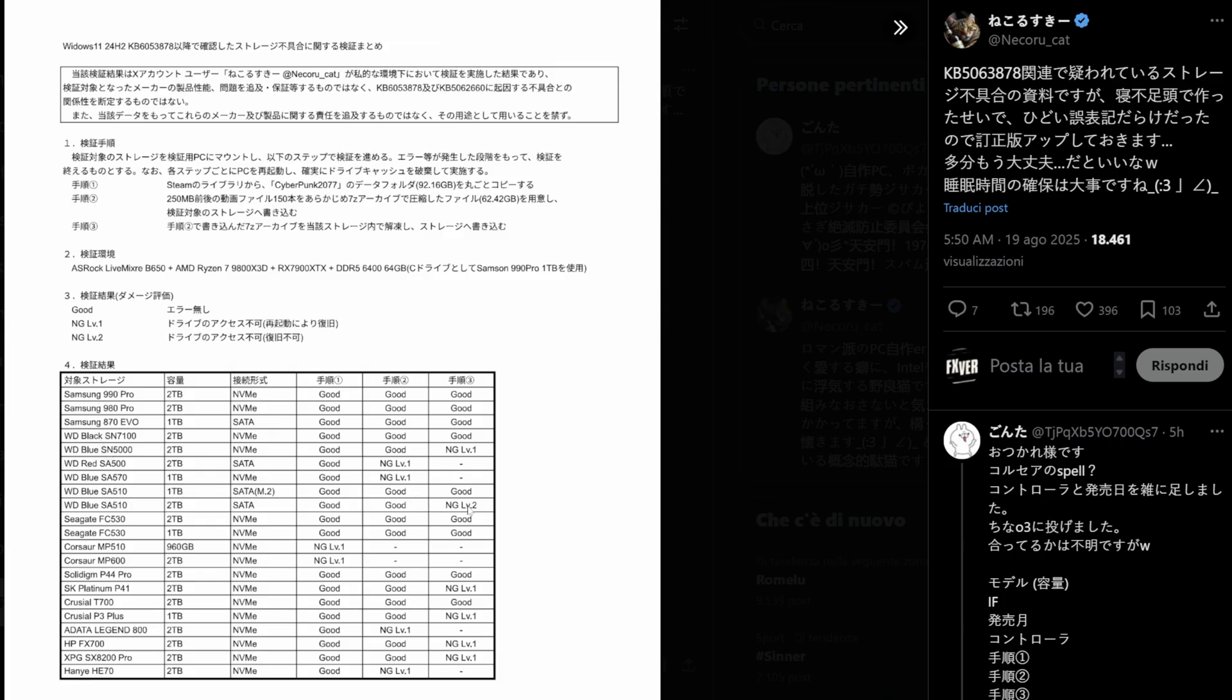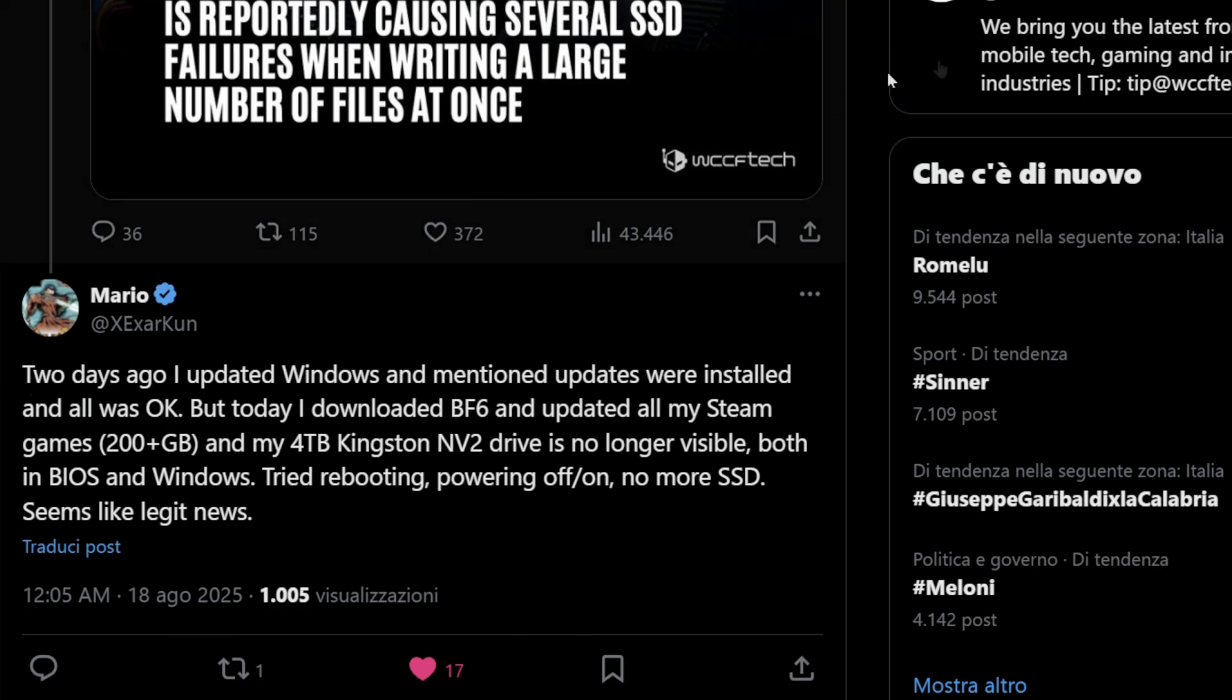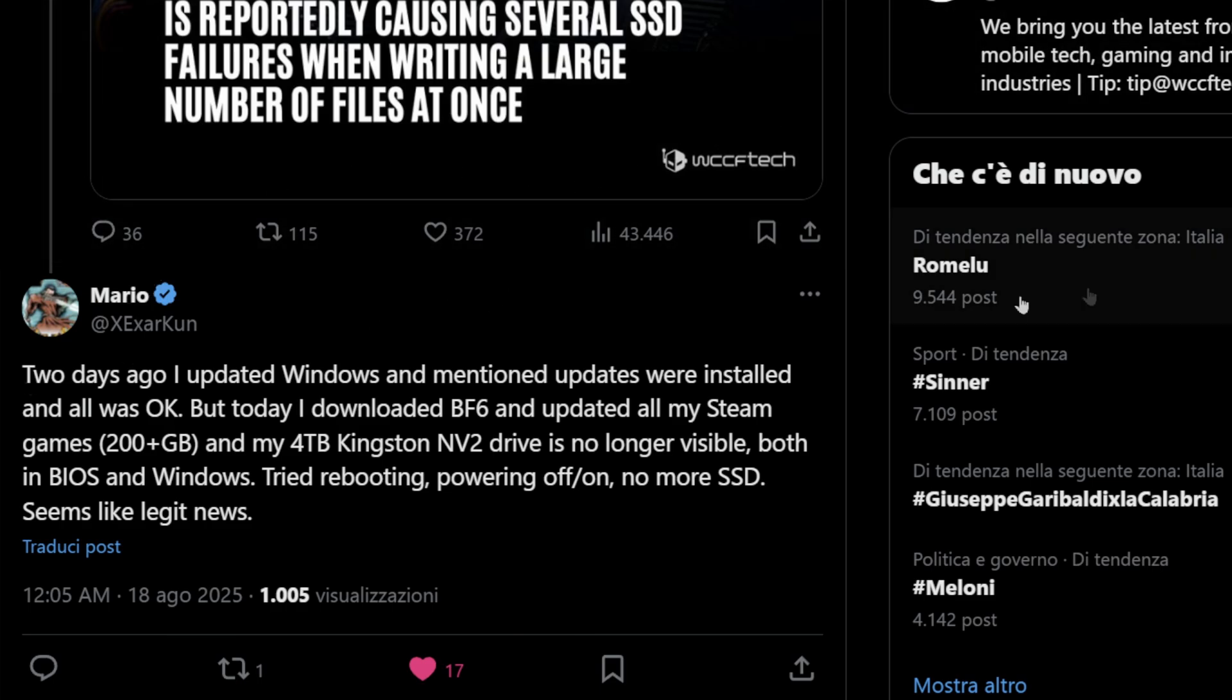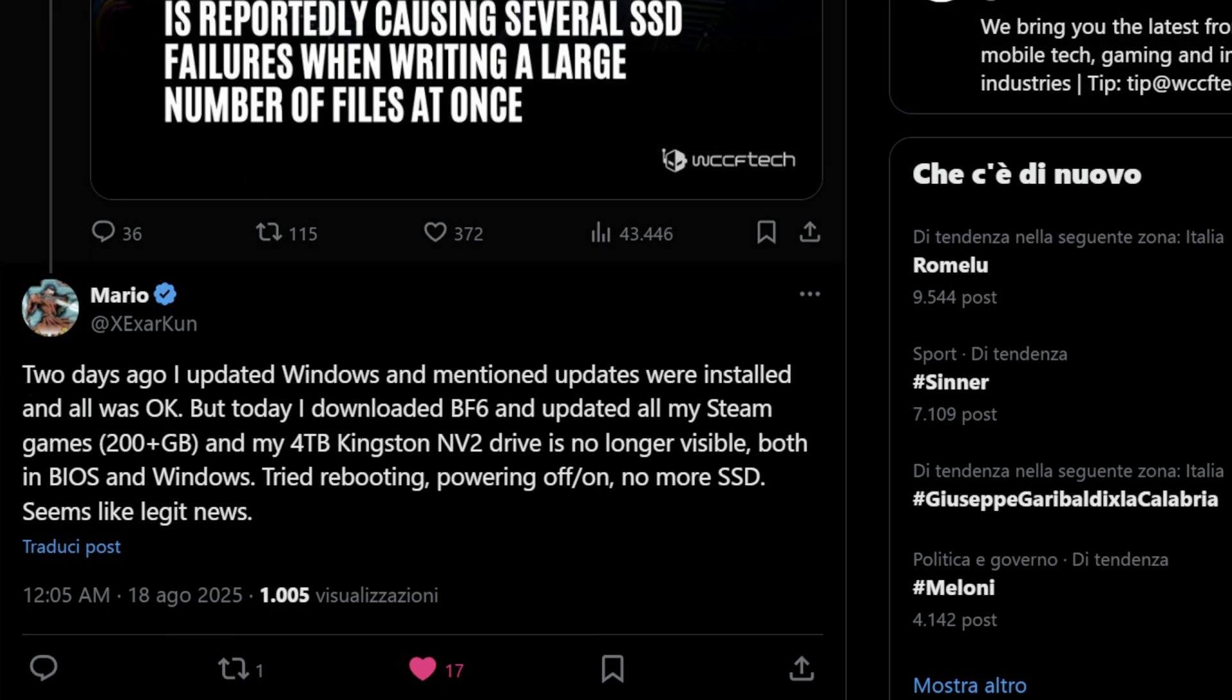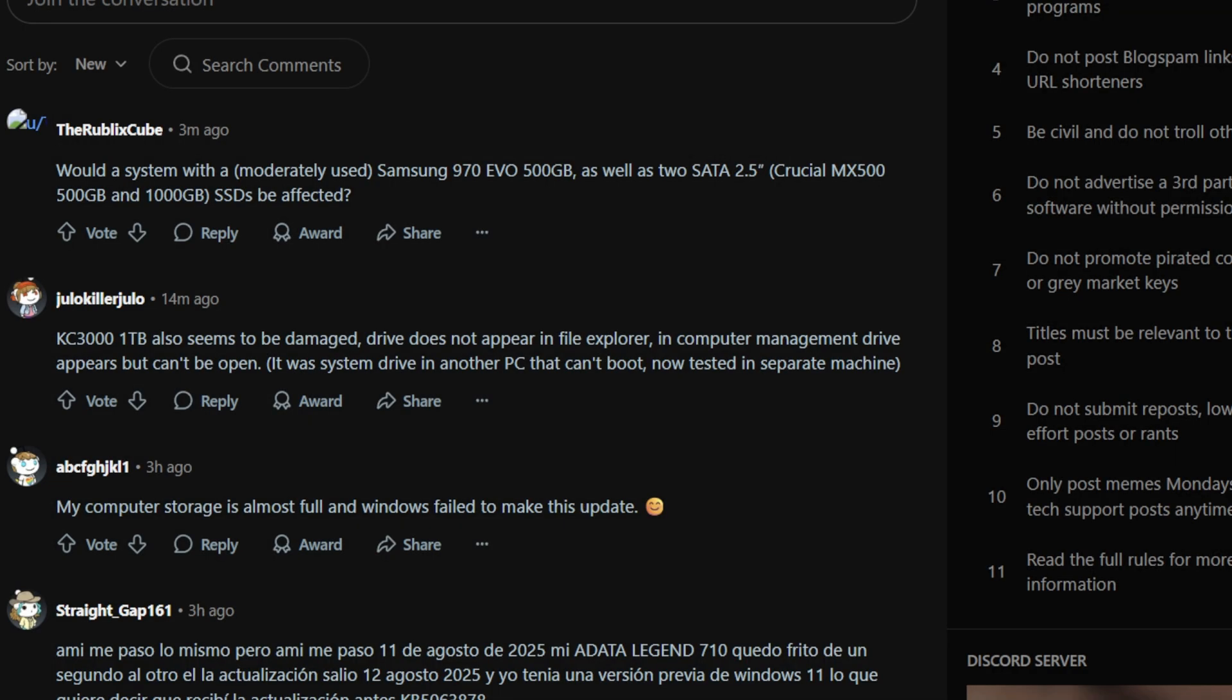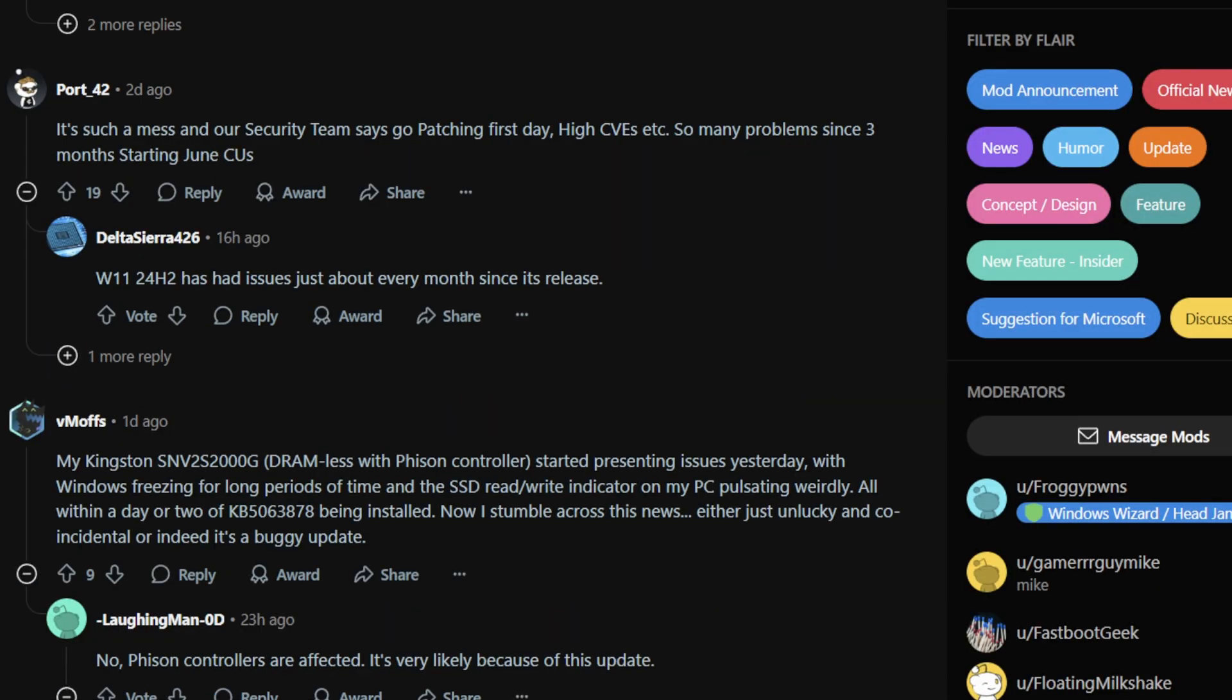So what does this mean in everyday use? The failures reported usually occur under heavy write conditions. For example, installing a large PC game like Cyberpunk or Call of Duty, which can easily take 80 to 120 GB of space, downloading or applying a big game update, transferring large files such as moving video footage for editing.